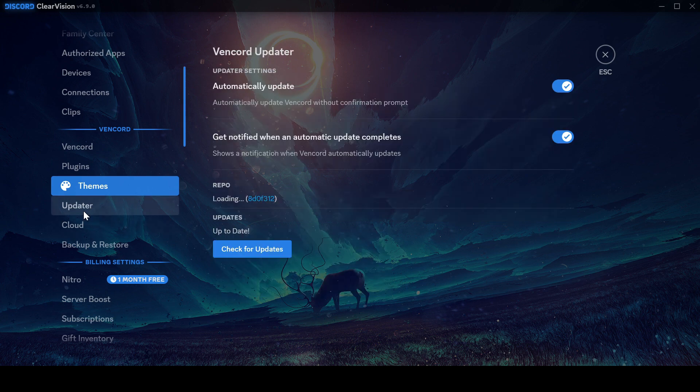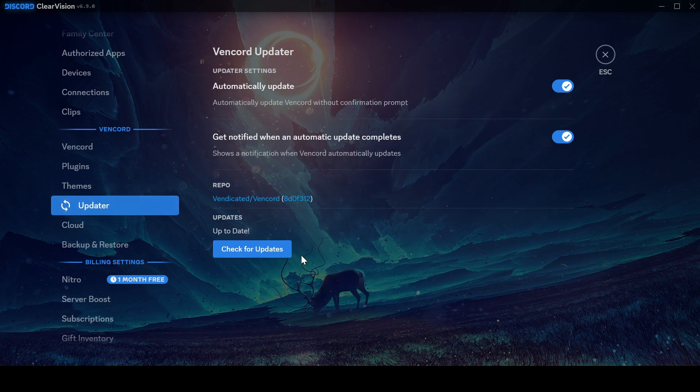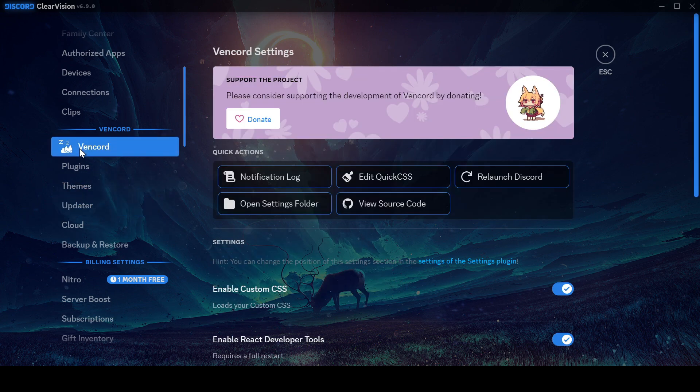So, first go and watch that video if you don't have Vencord. If you have Vencord, join me. Let's go!